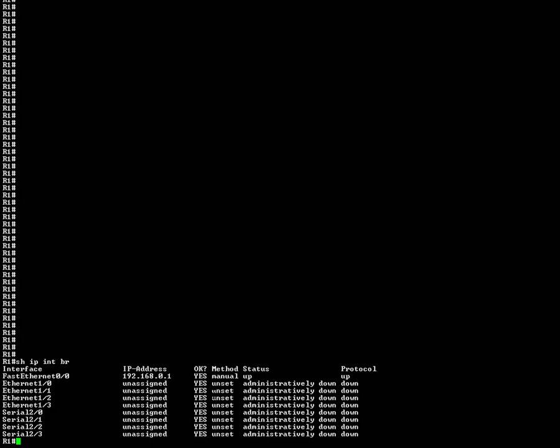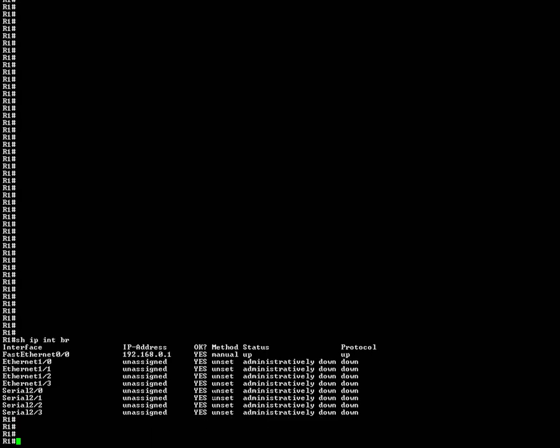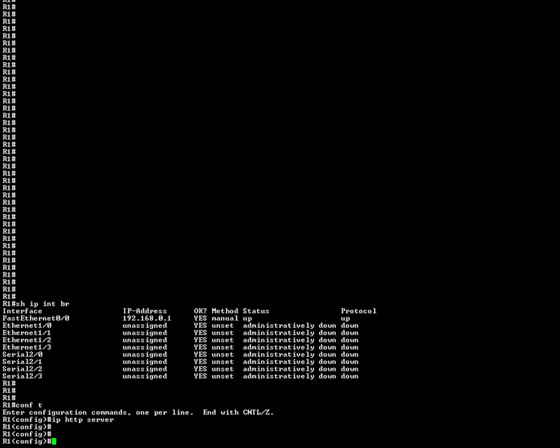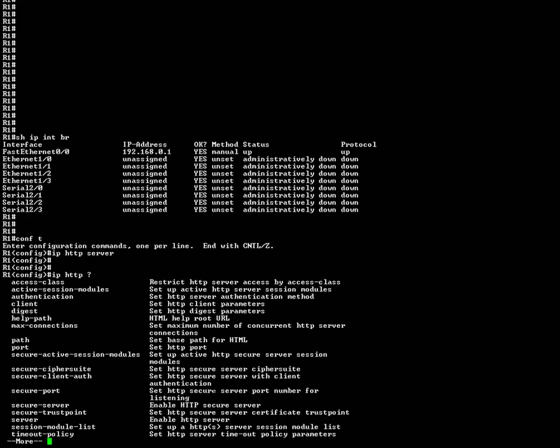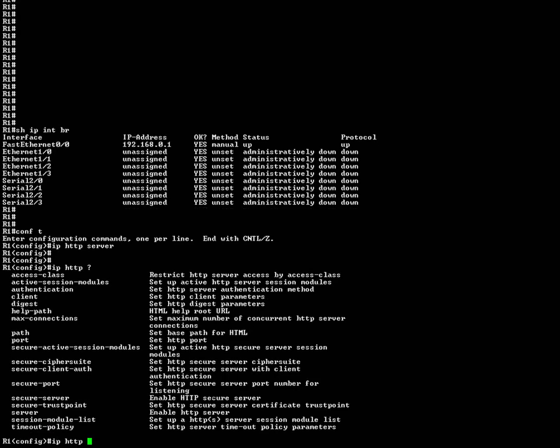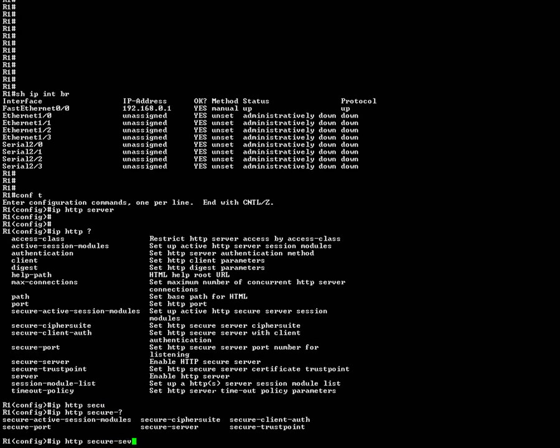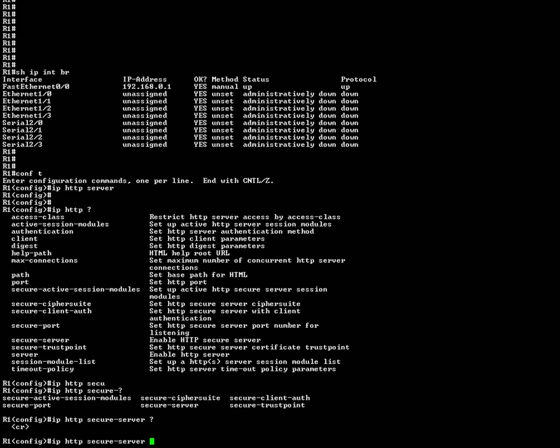Right now I am going to configure how to do HTTP on the router. The first thing is you have to enable the HTTP server: IP HTTP server. And we can put the secure server here.